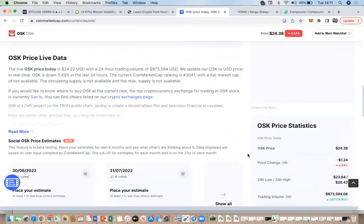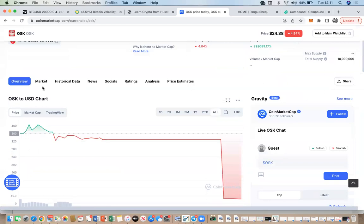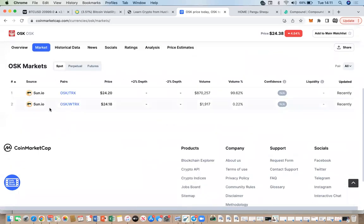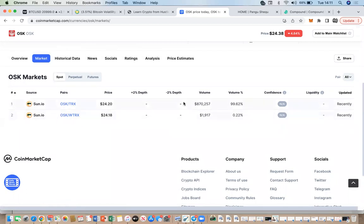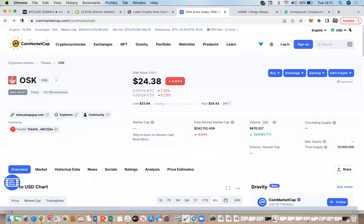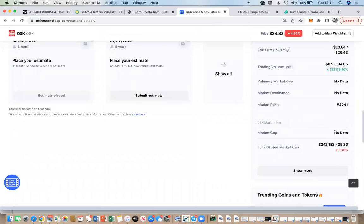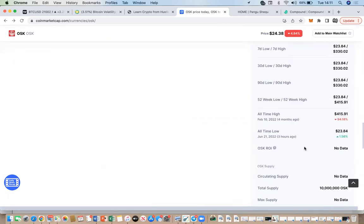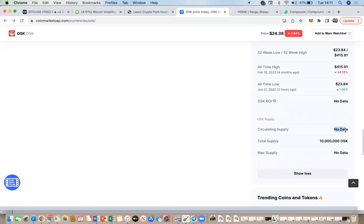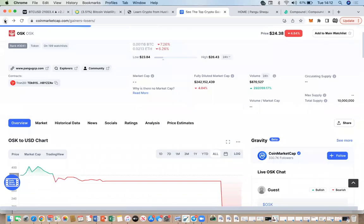You can check what exchanges a suspicious coin is on by going into its 'Market' tab. For OSK, it's only on one exchange called sun.io — not much trading volume there, stay away. It looks like someone has swept out nearly every penny. Most importantly: when you see no market cap and no circulating supply data, you have to be careful. That's a huge warning sign — don't invest in that coin.